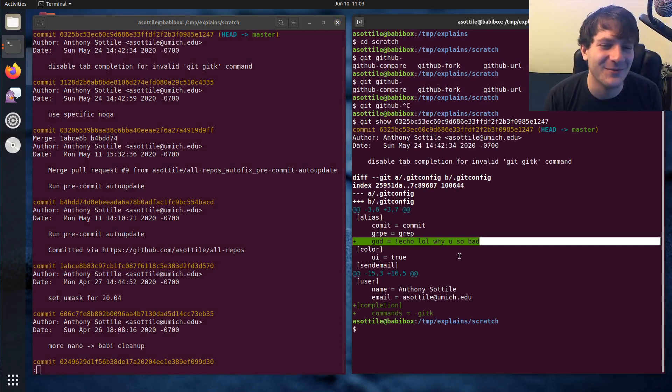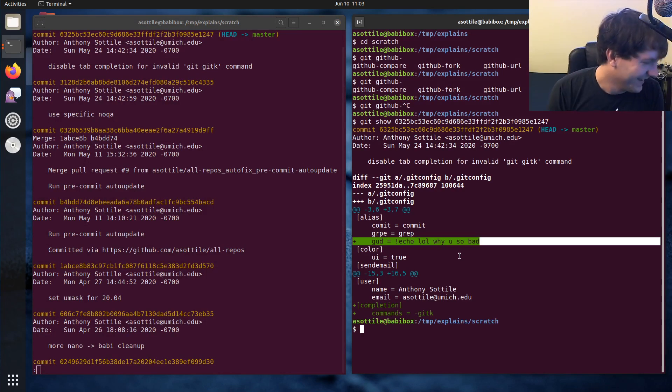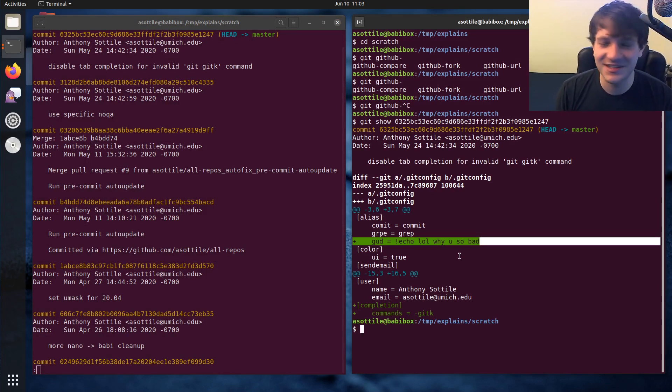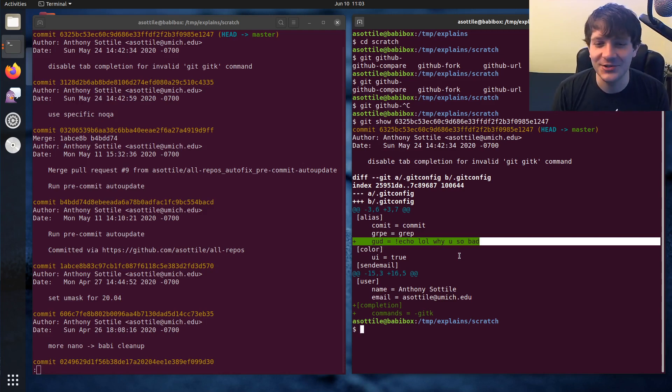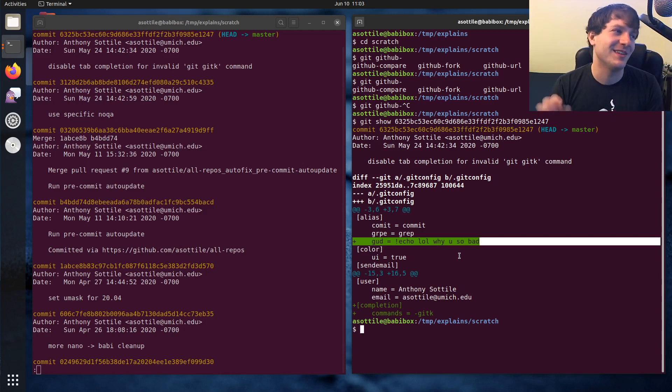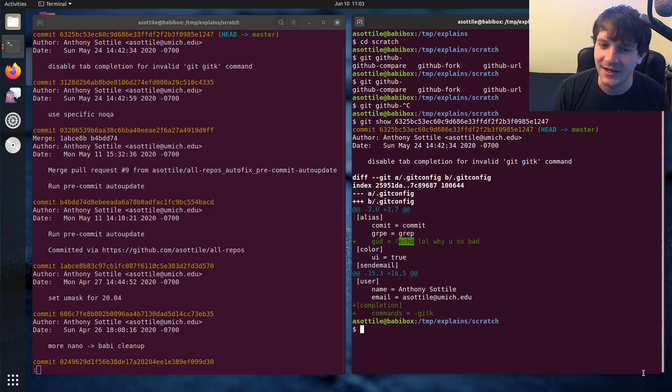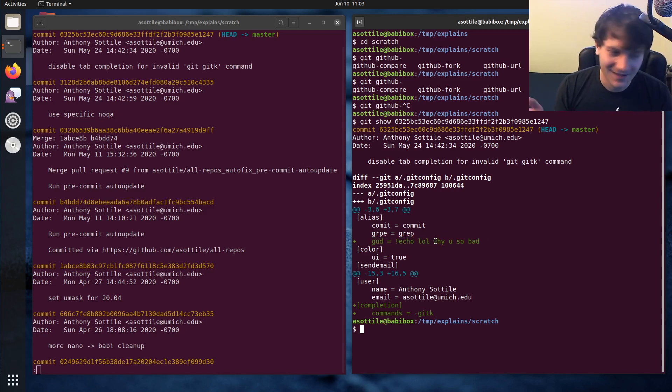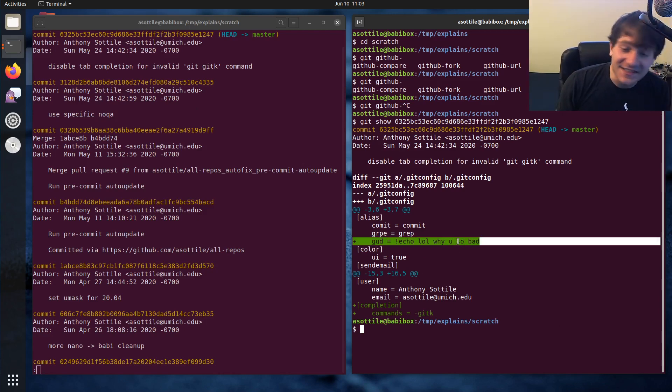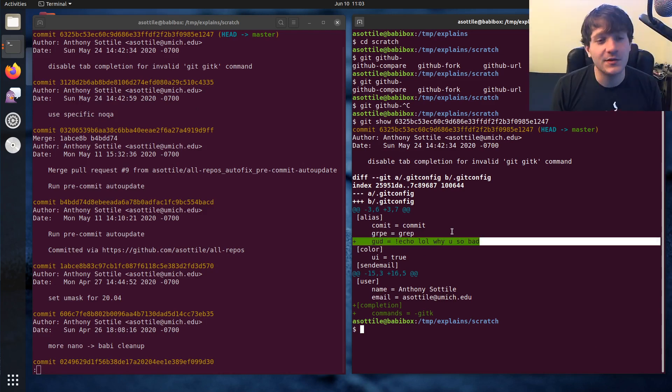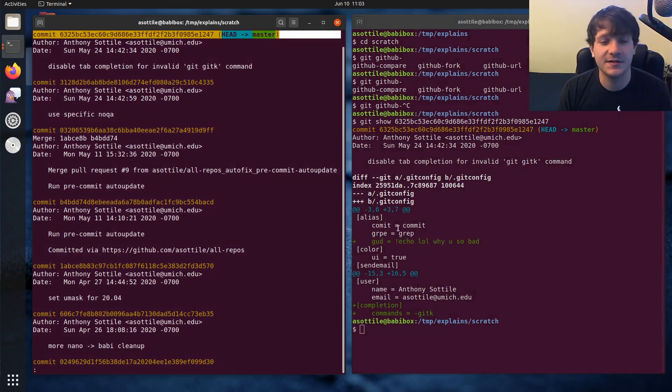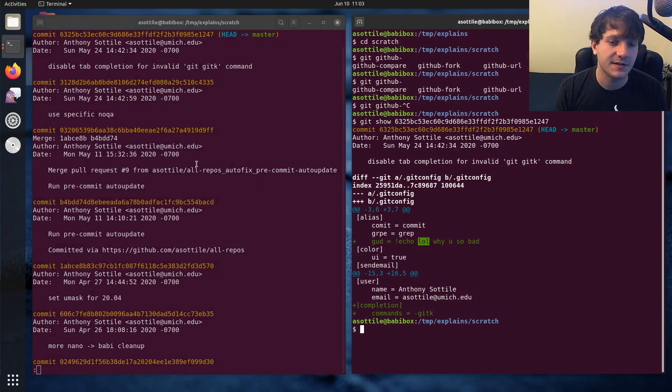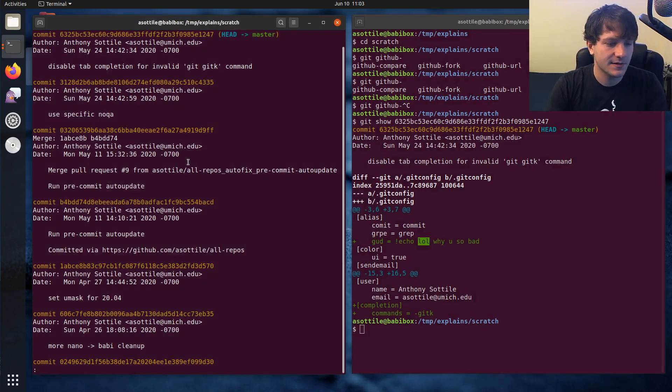Which was a joke that I had put together on stream where chat was like, you should git good. And I was like, oh, I bet I could make that a command. And so I made git good a command that just printed, lol, why are you so bad? I don't know why. But anyway, I didn't intend to commit this. So let me show you how I would go about editing this commit so that it doesn't contain this contents.